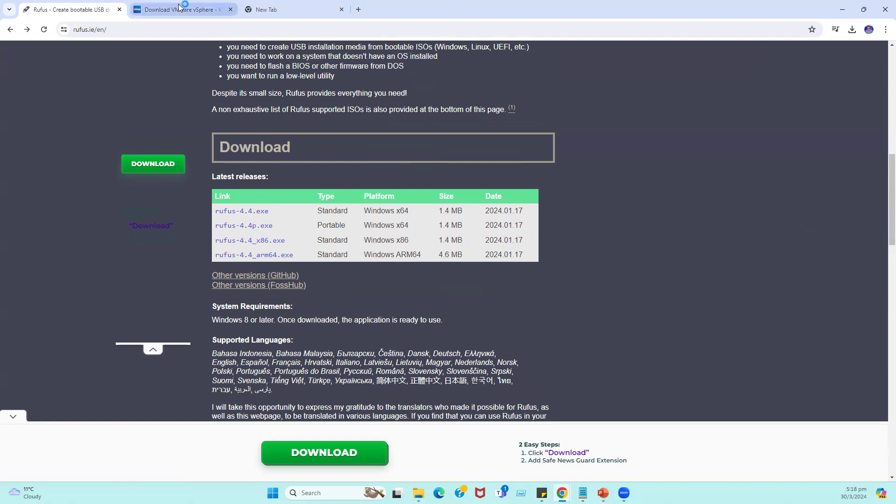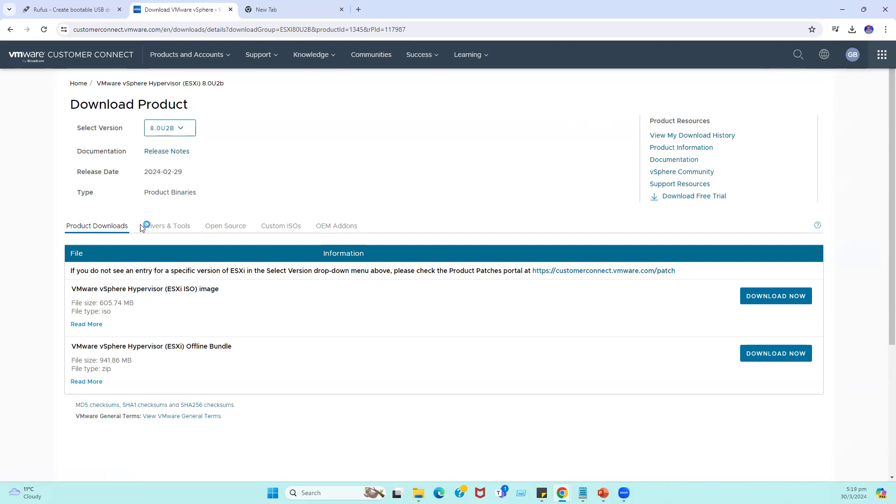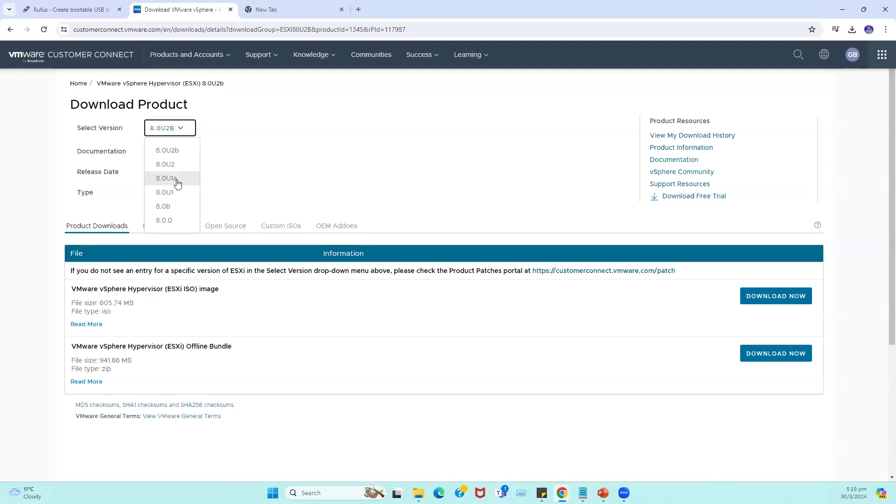VMware ESXi download is also pretty straightforward. We can log into the VMware customer connect portal using our registered email address. Once we log in, we can choose the specific file like 8.0, 8.0b Update 1, Update 1a, Update 2b is the latest one. So I selected Update 2b and click on download.